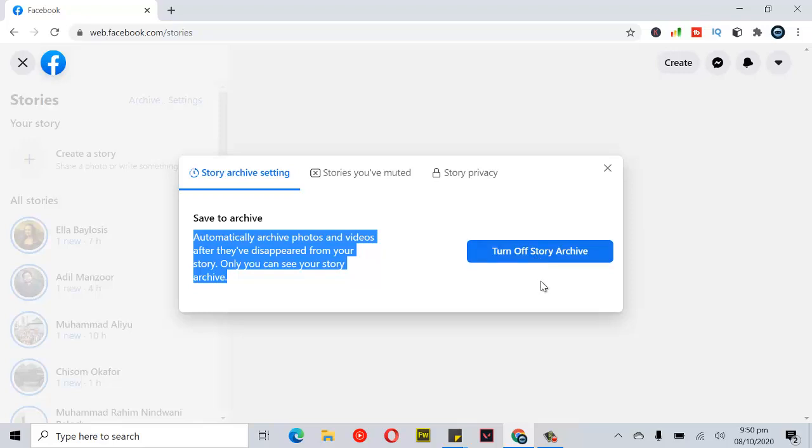That's if you want to turn off the stories archive. But right now, the stories archive has been turned on, so if I post any story, it's going to be saved in my archive.